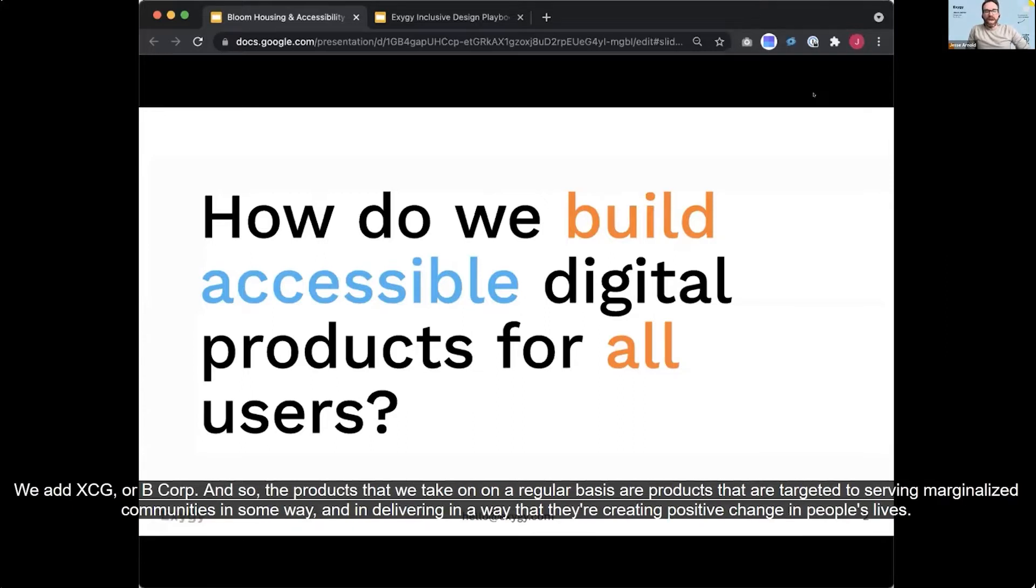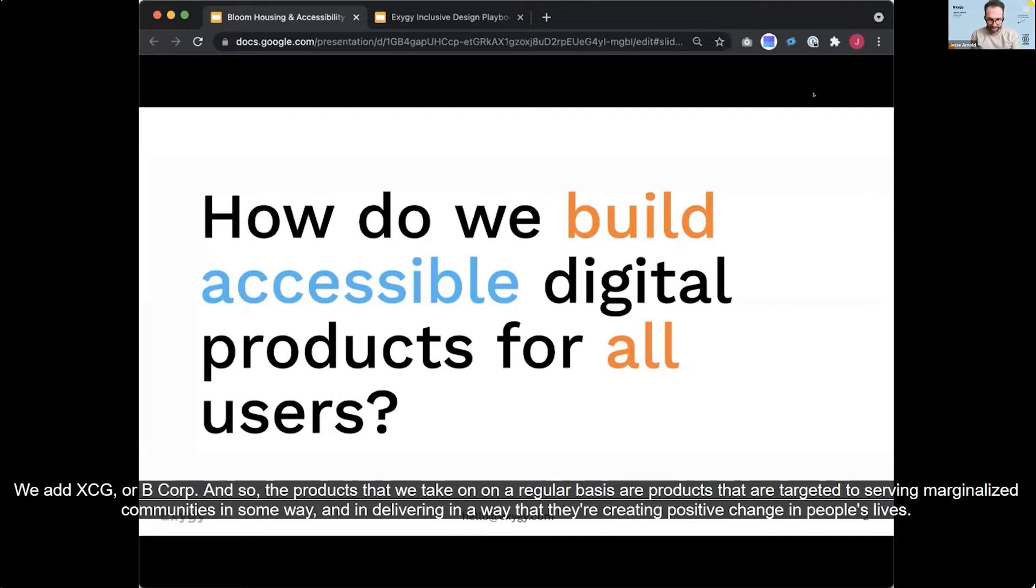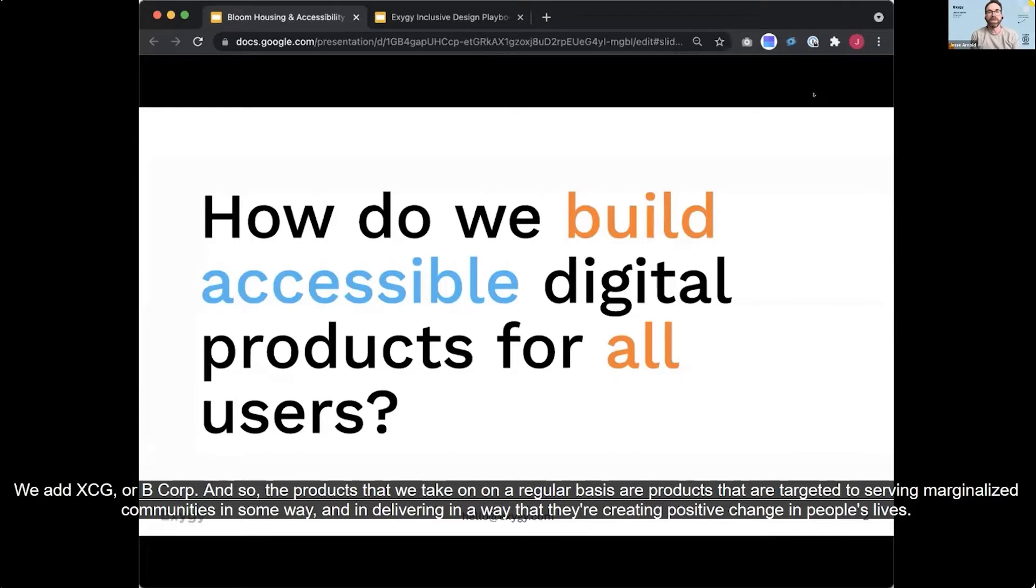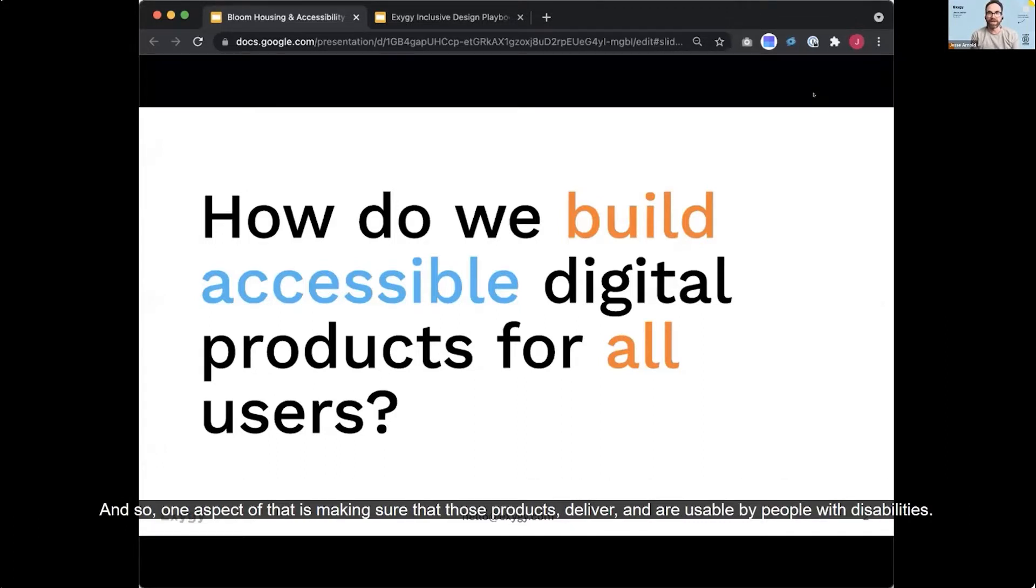We, at Exygy, we're B Corporation. And so the products that we take on on a regular basis are products that are targeted to serving marginalized communities in some way and delivering in a way that they're creating positive change in people's lives. And so one aspect of that is making sure that those products deliver and are usable by people with disabilities.